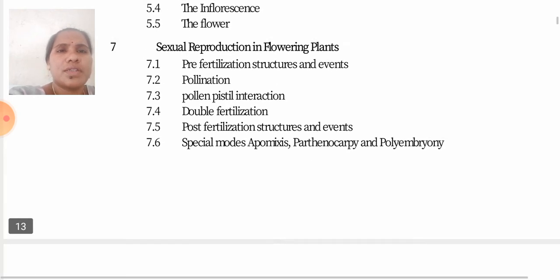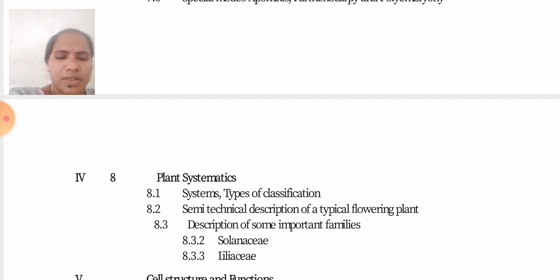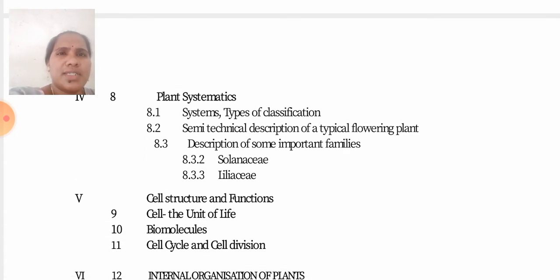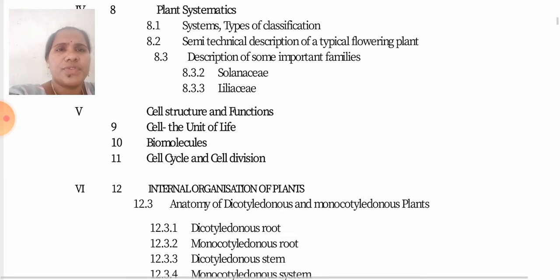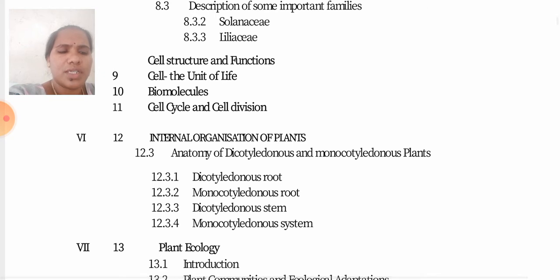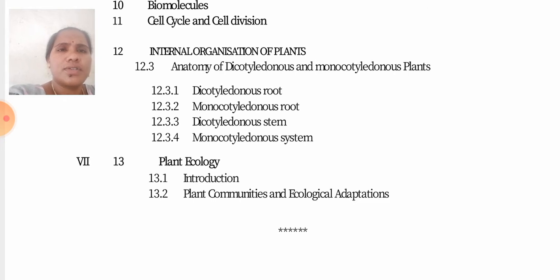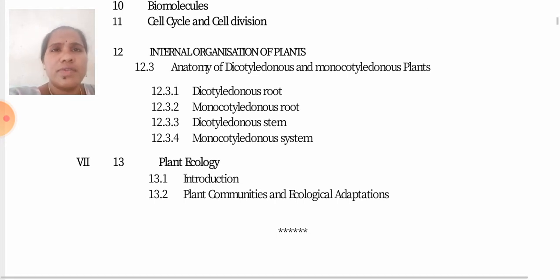Sexual Reproduction is covered in those units. The fourth unit is Plant Systematics, which includes Solanaceae and Liliaceae — these are practical topics for second-year students. The fifth unit is Cell Structure. The sixth unit is Anatomy — the internal organs of plants. The last unit is Plant Ecology.